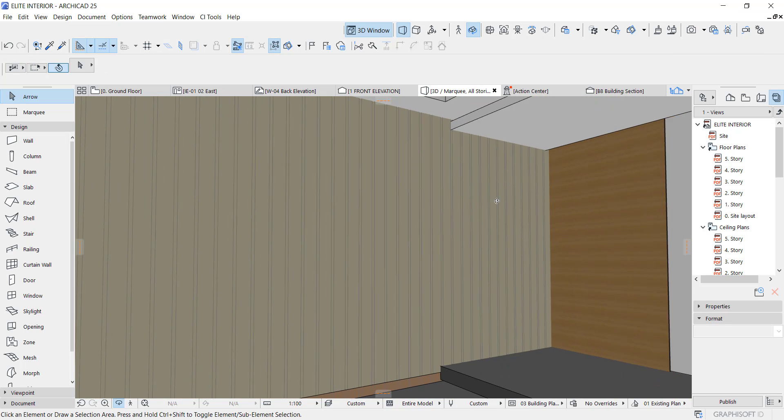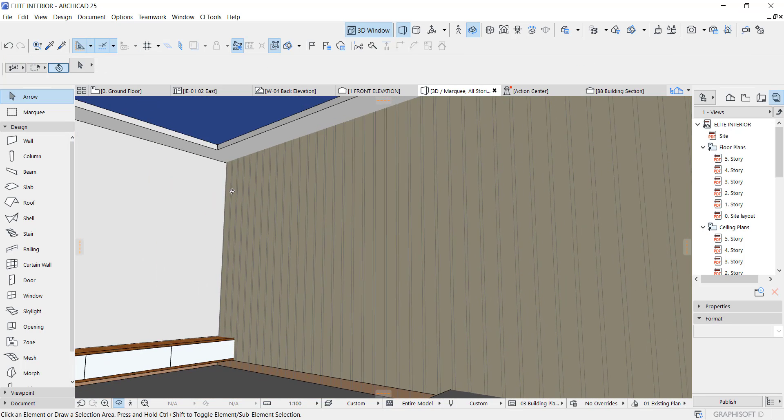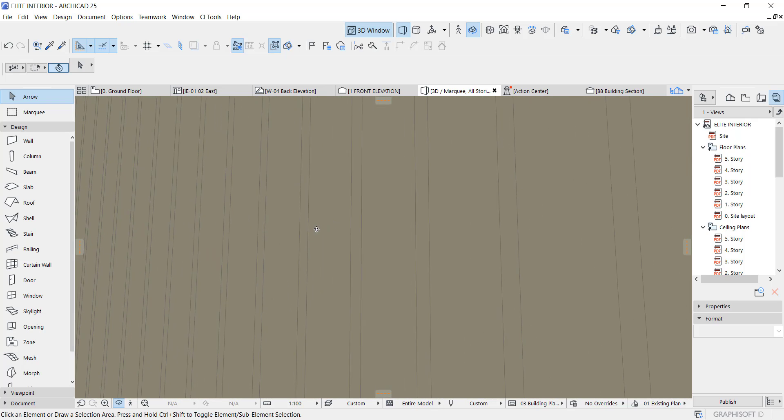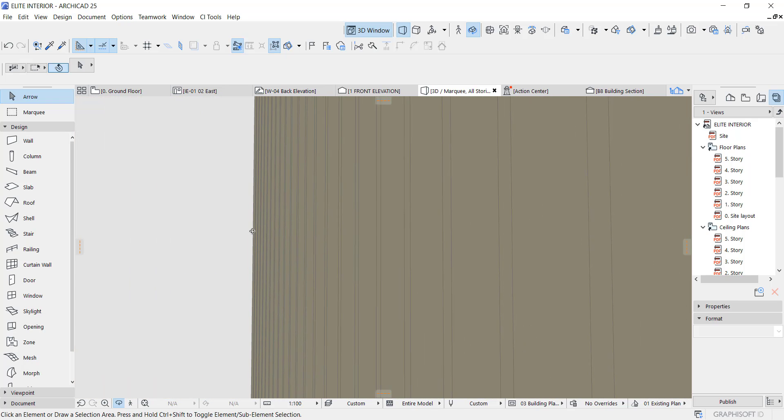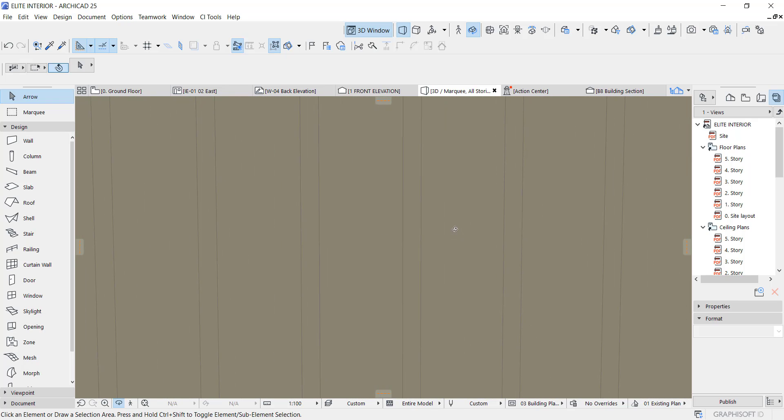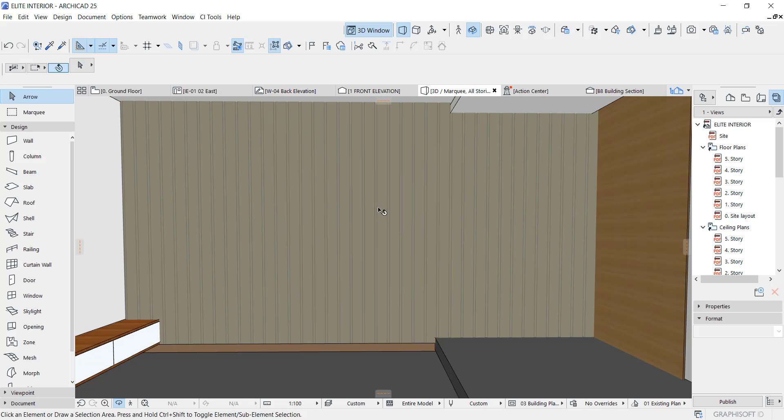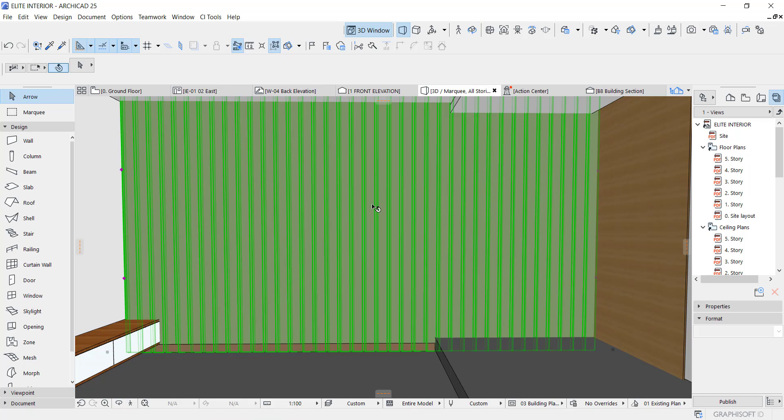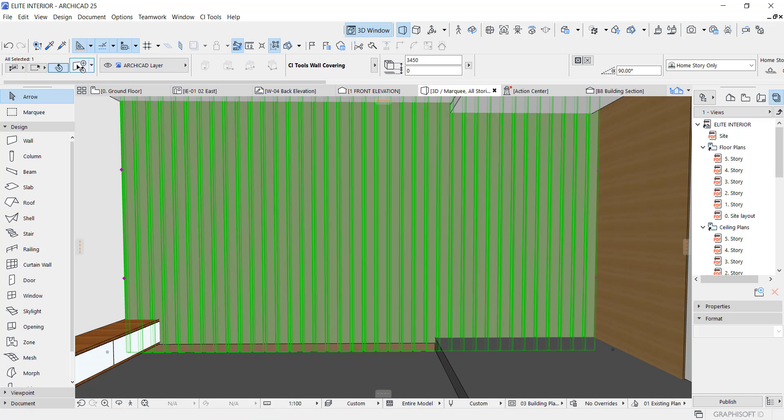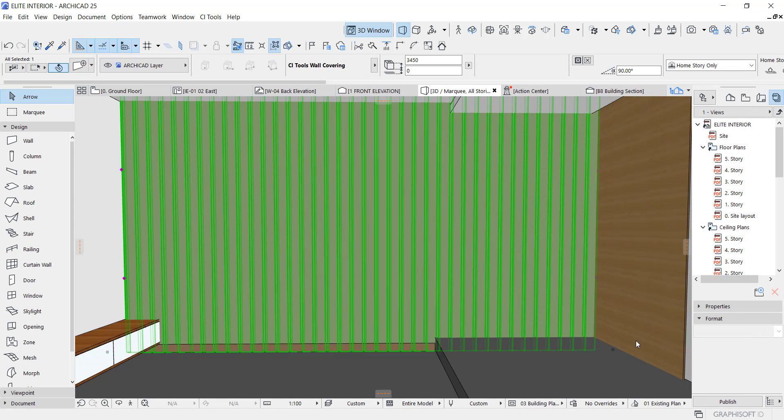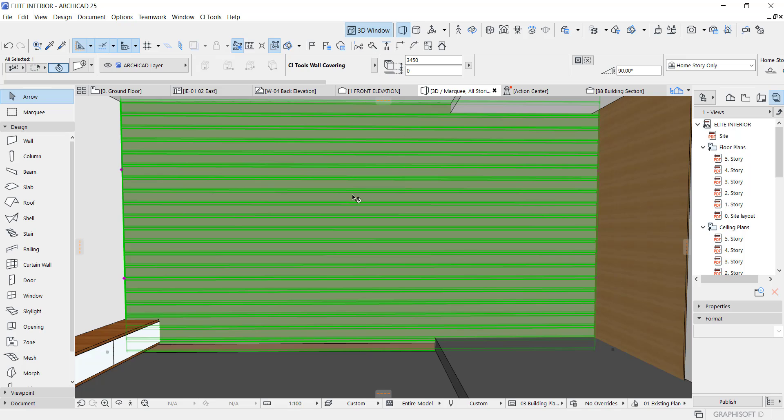We can always change this panel to something else. Let's see. We can even make the angle zero so it goes horizontal like so.